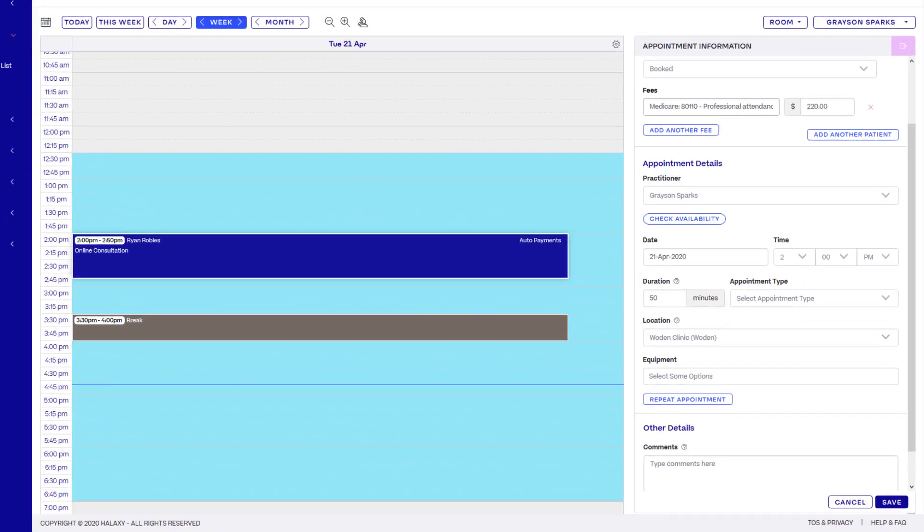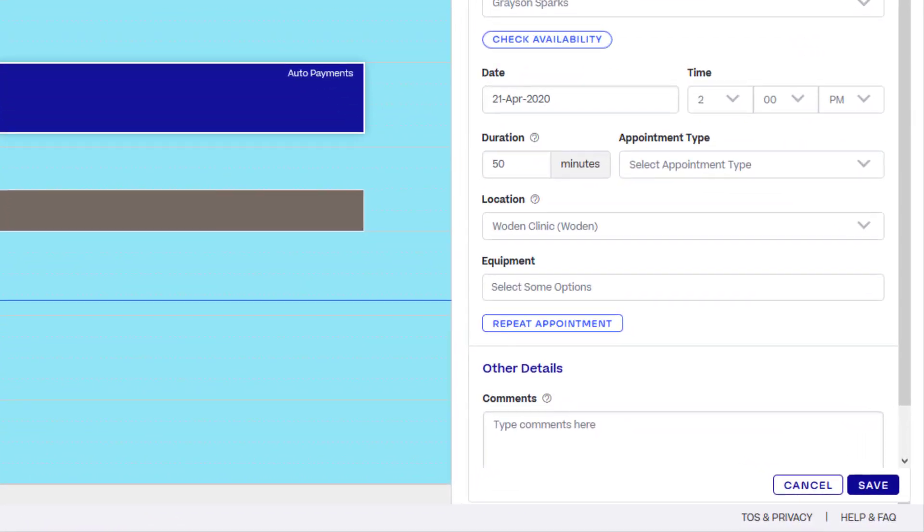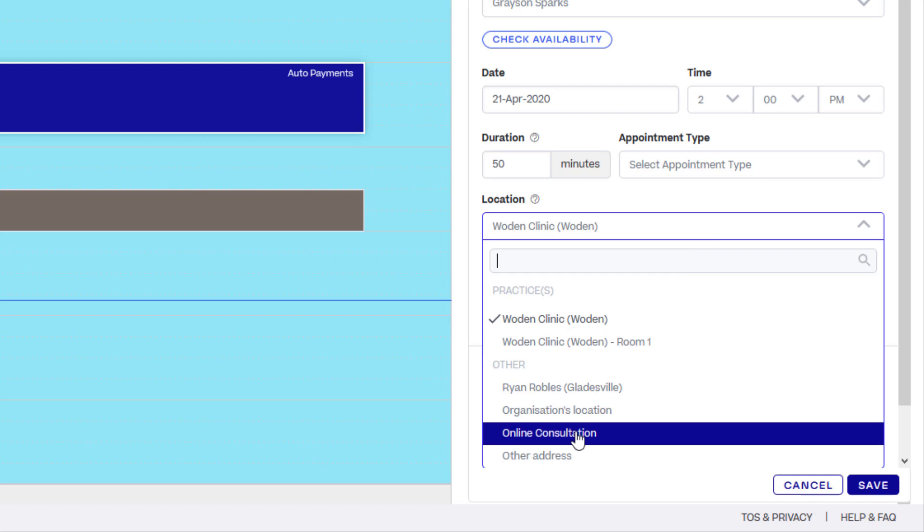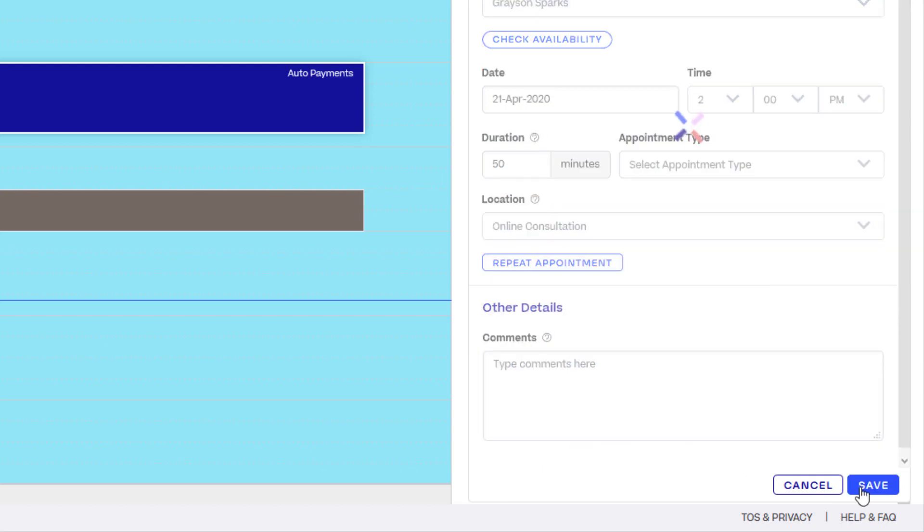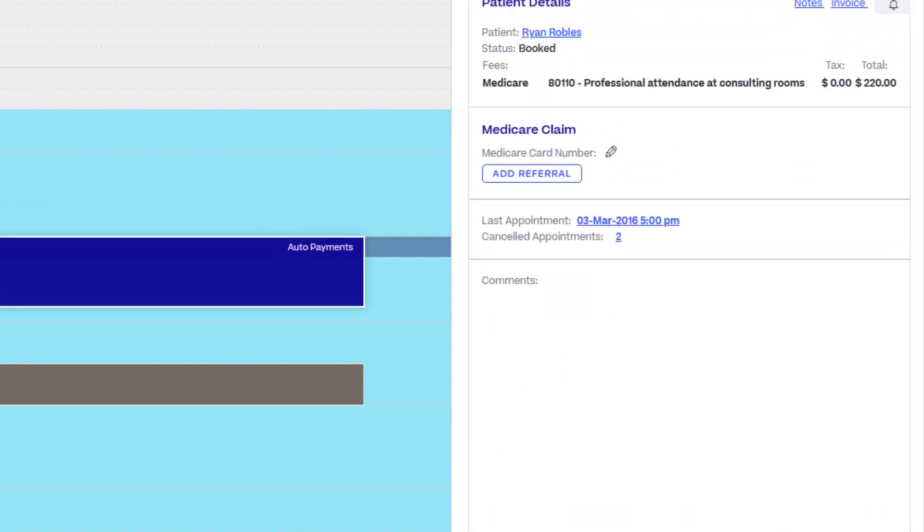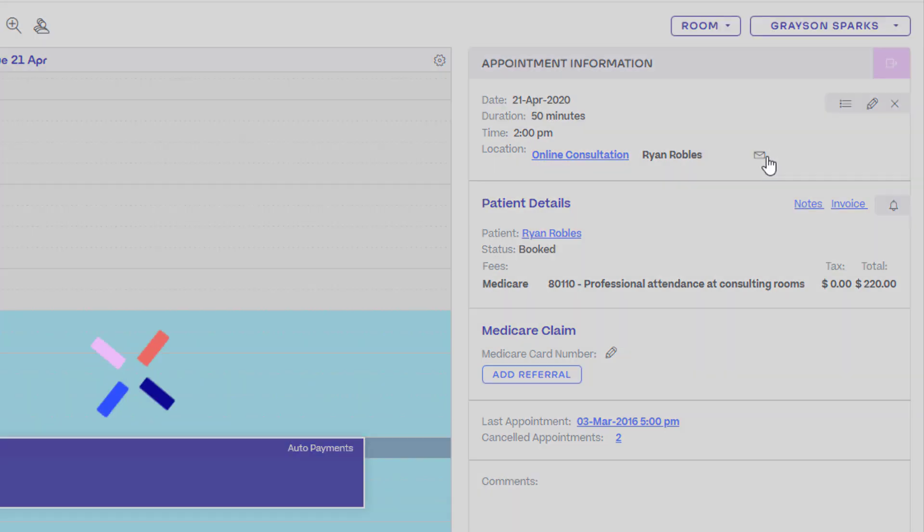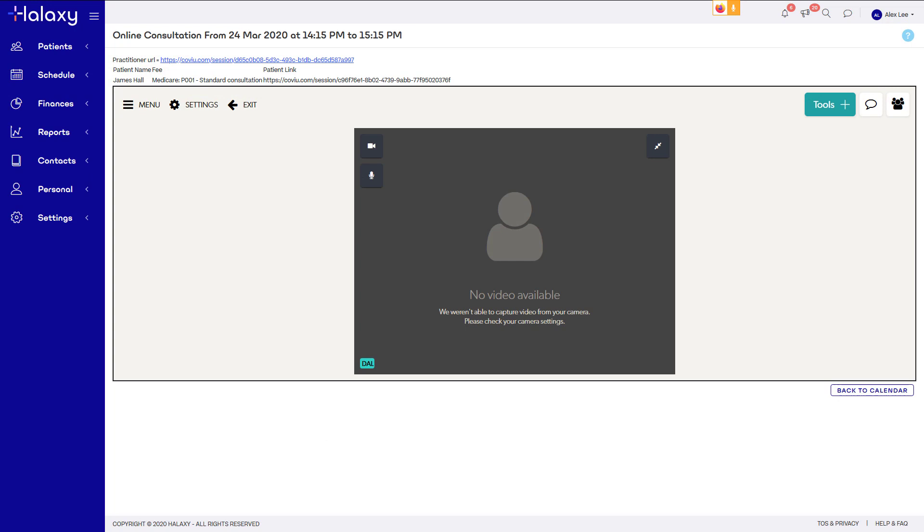With your Covue and Haluxy accounts now linked, just create an appointment as usual, then set the location of an appointment to online consultation and click save. The location becomes a link where you can access your Covue video session. Your patient will be automatically provided with a link to join as part of their standard reminders. You can also invite patients directly from the Covue screen by clicking the menu button.